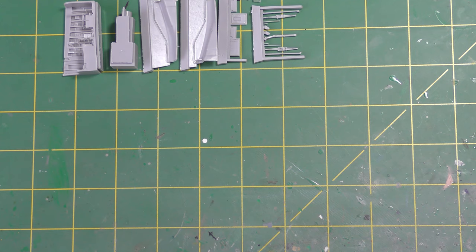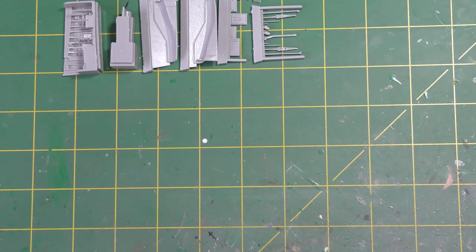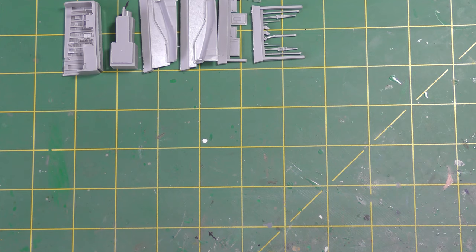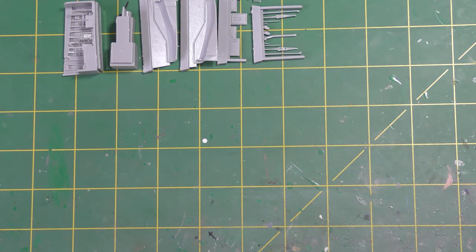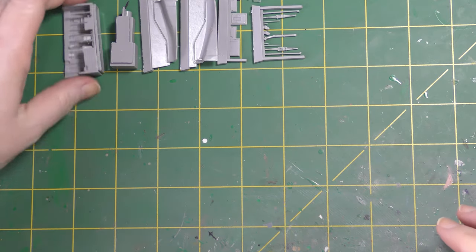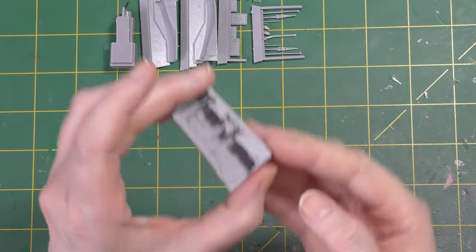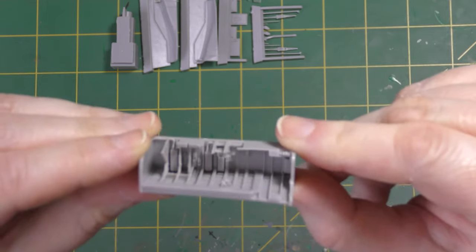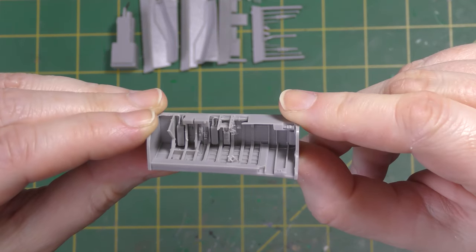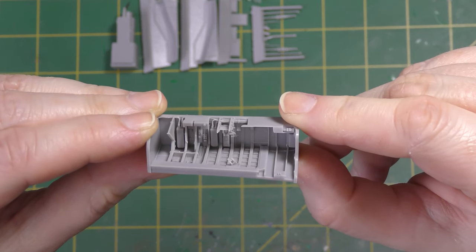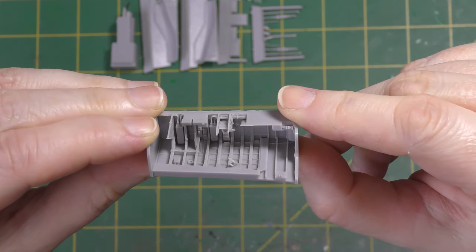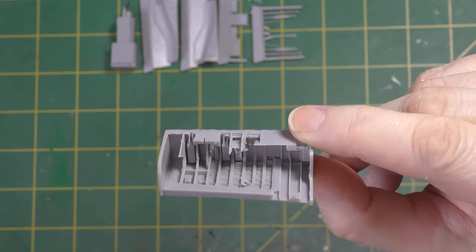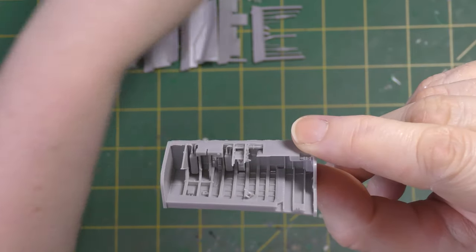You may recall from part one that I put a hold on certain parts of the work because I was waiting on an undercarriage set. Initially I hadn't planned to change the wheelbase for resin ones but I changed my mind as I was working on things, which is something I have a tendency to do. Here is the Airs undercarriage set and hopefully you can quite easily see why I decided to use them.